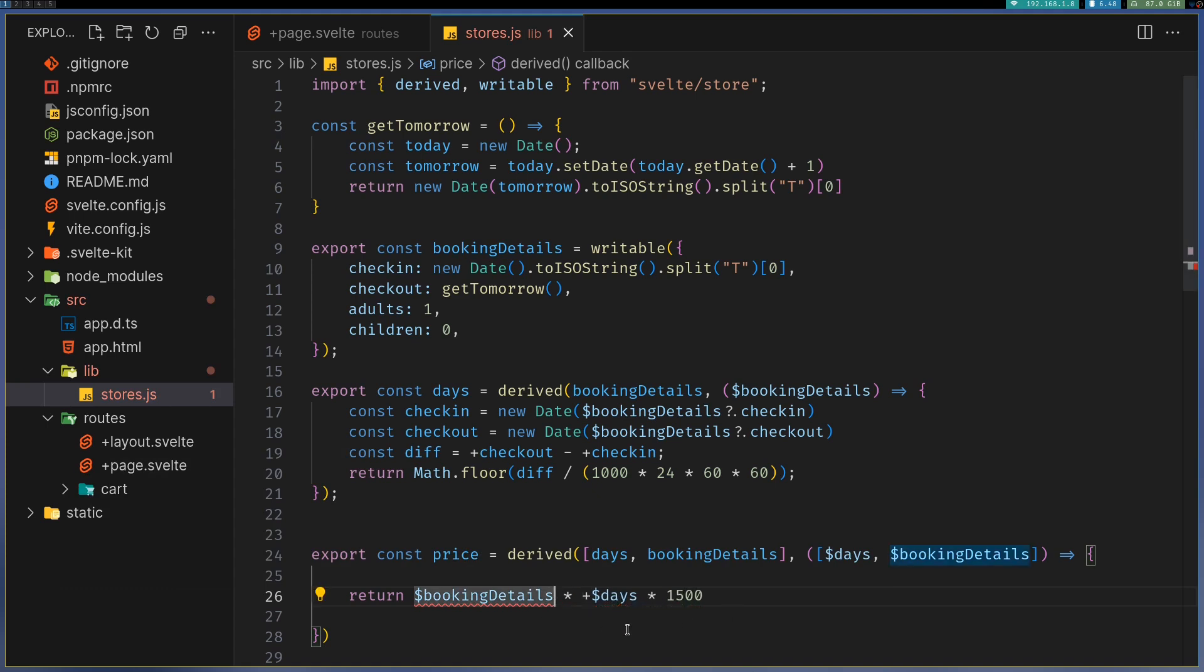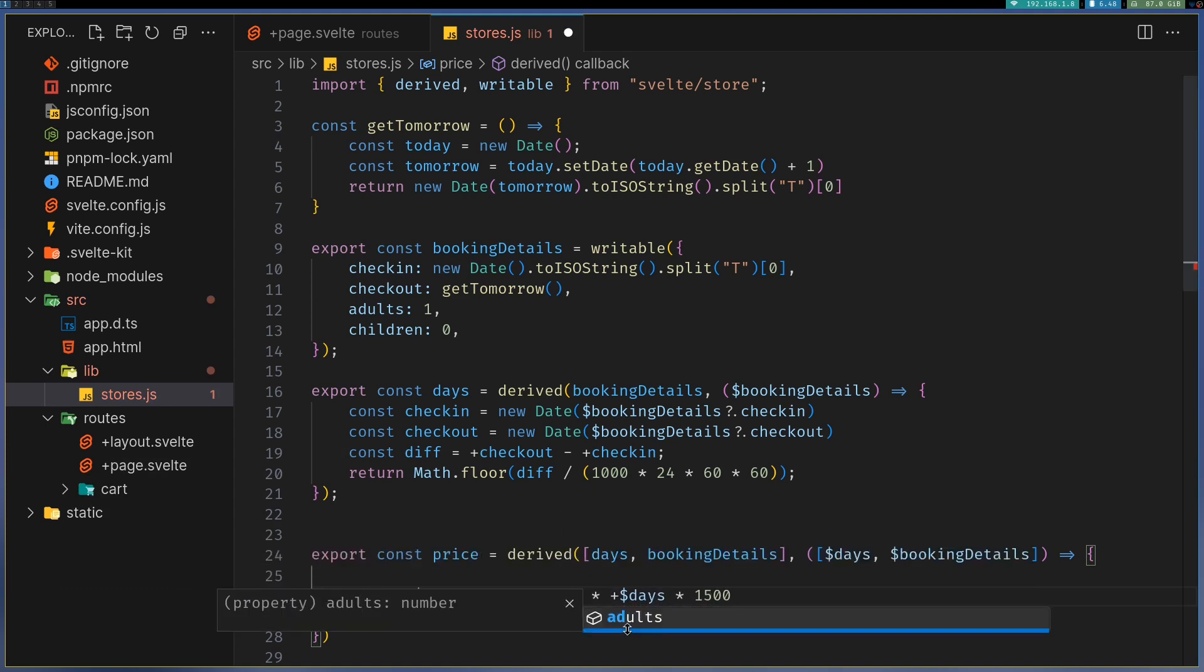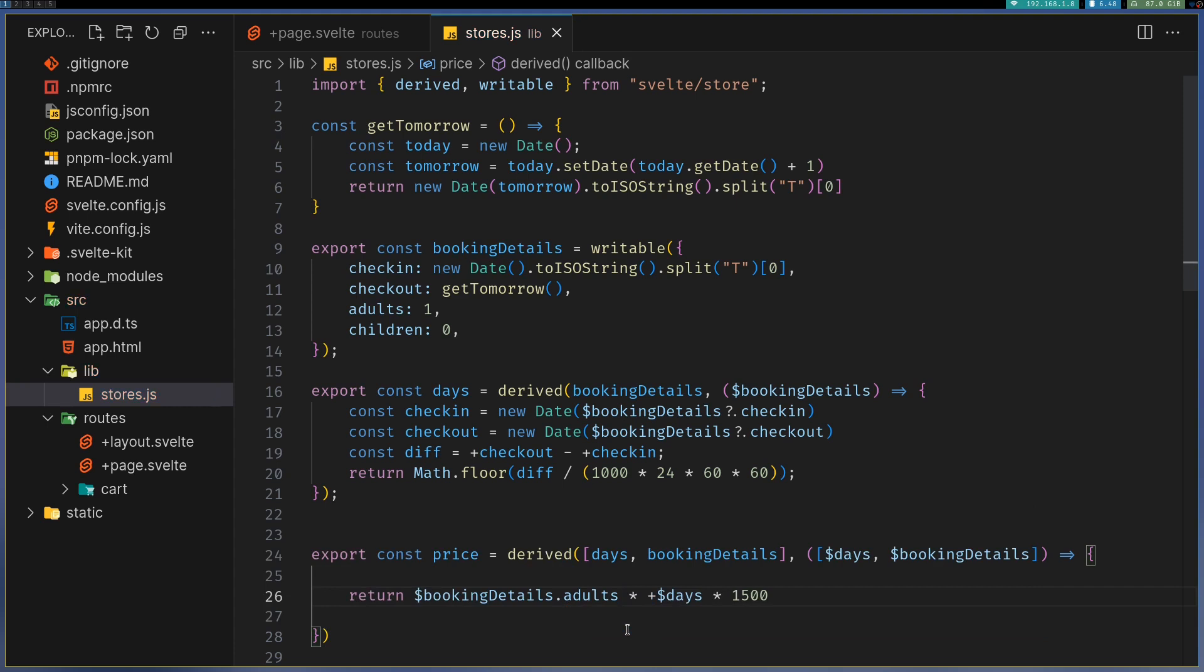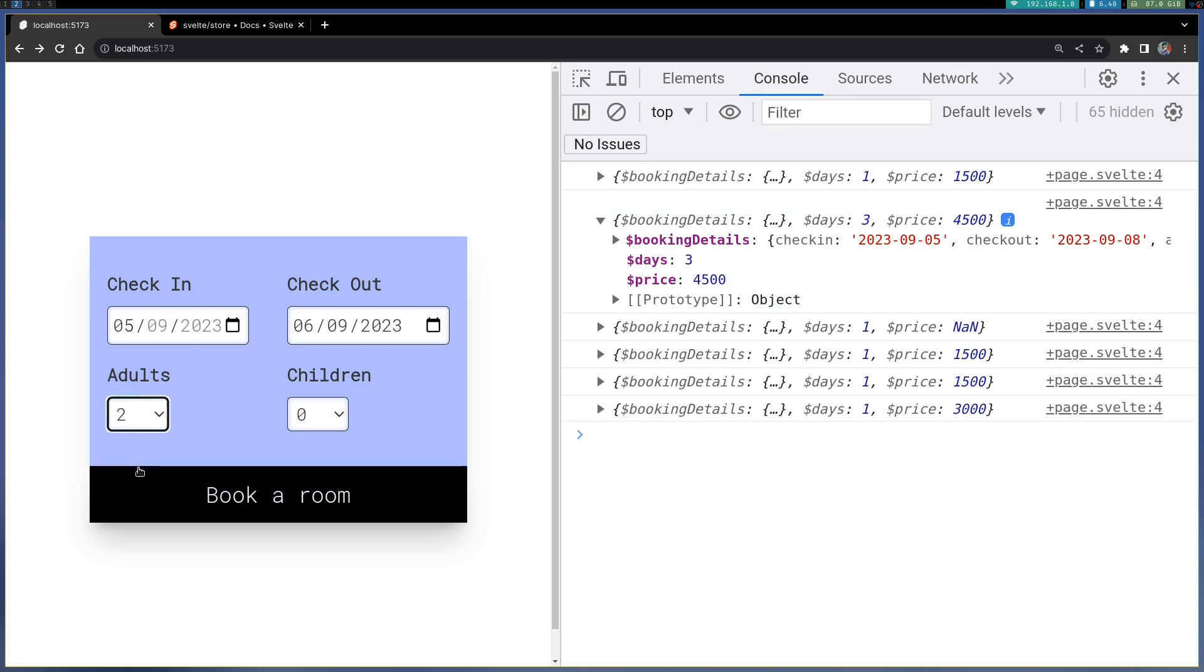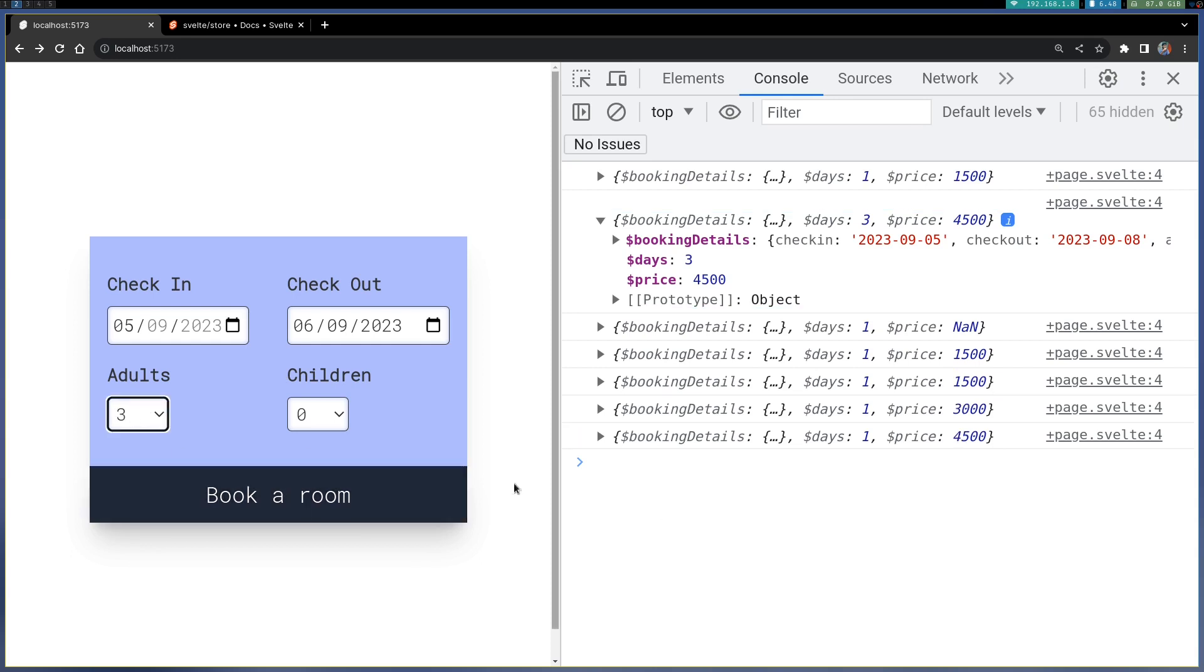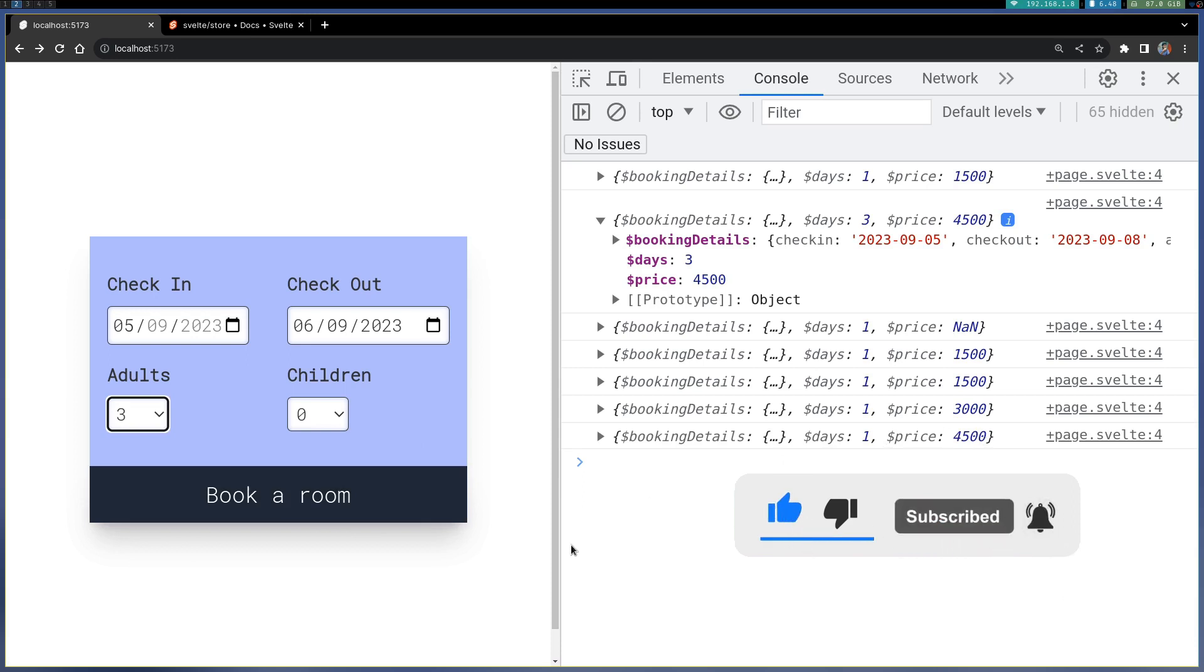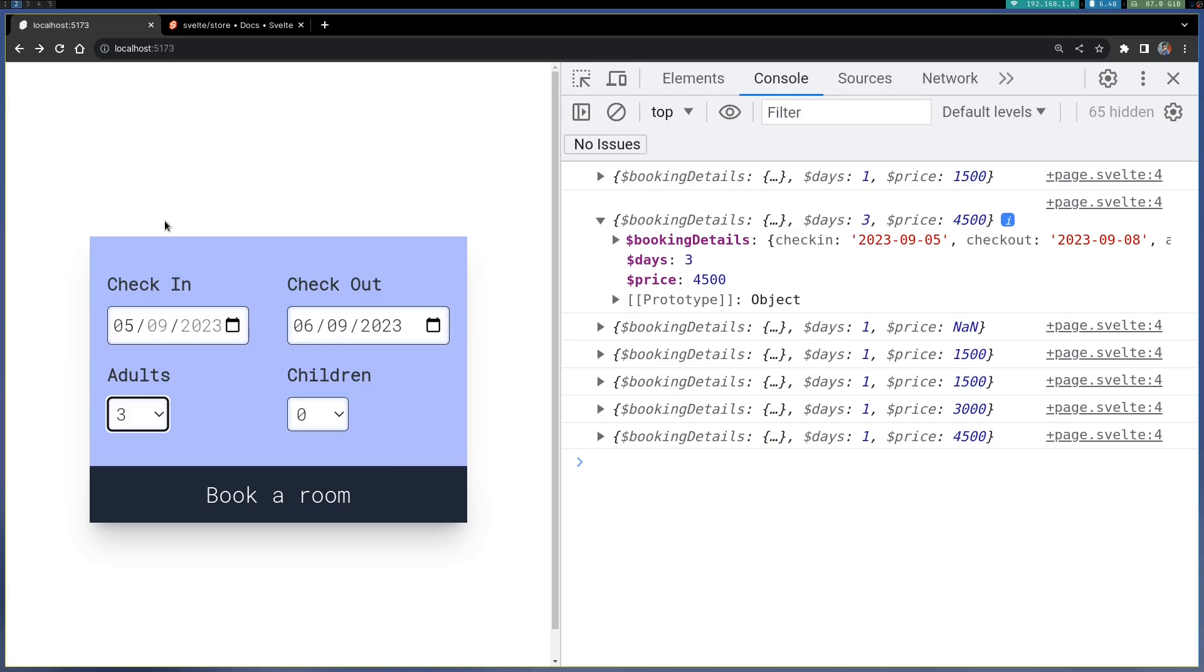Details dot adults times - so, number of adults. Based on number of adults, your price changes. In that case, it will change based on this. If you have three adults, then it changes to 4,500 for one day.